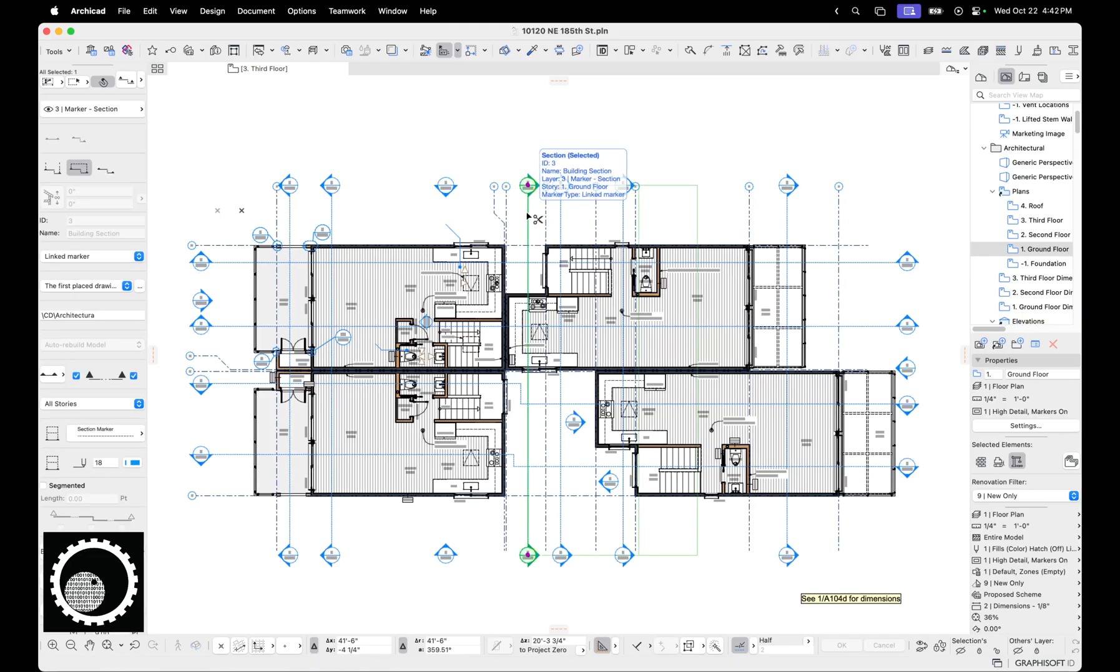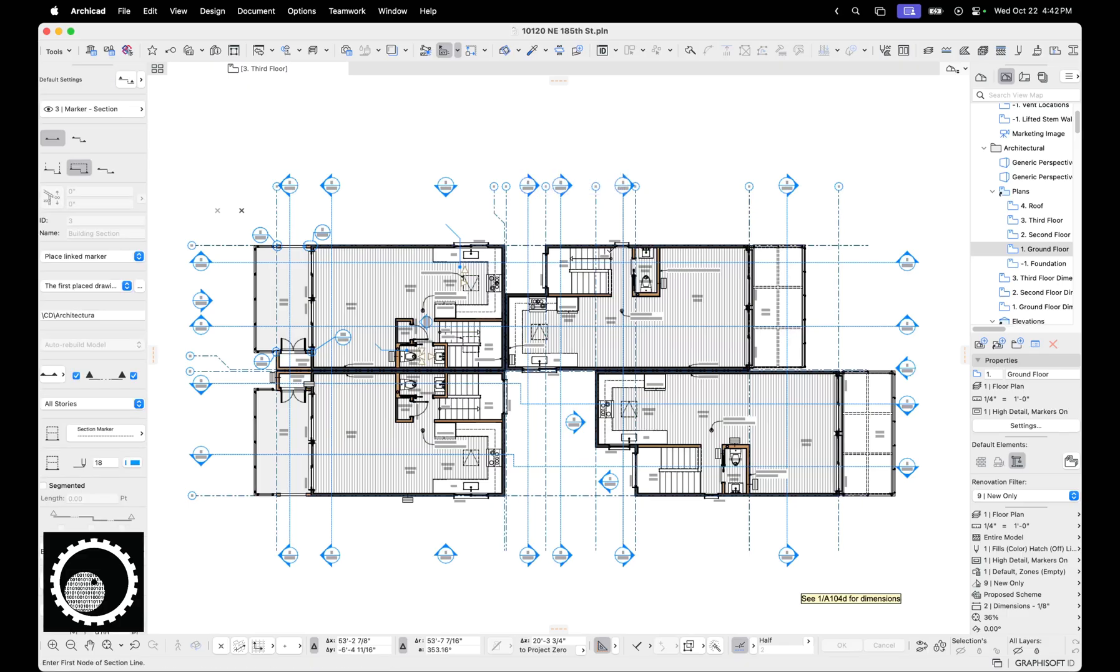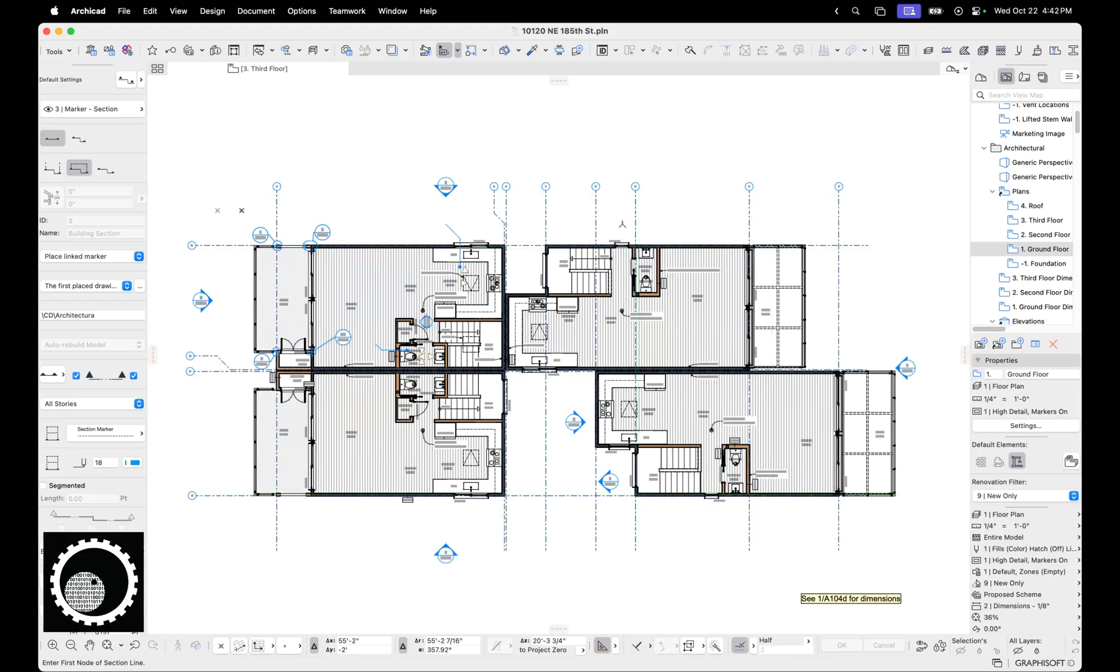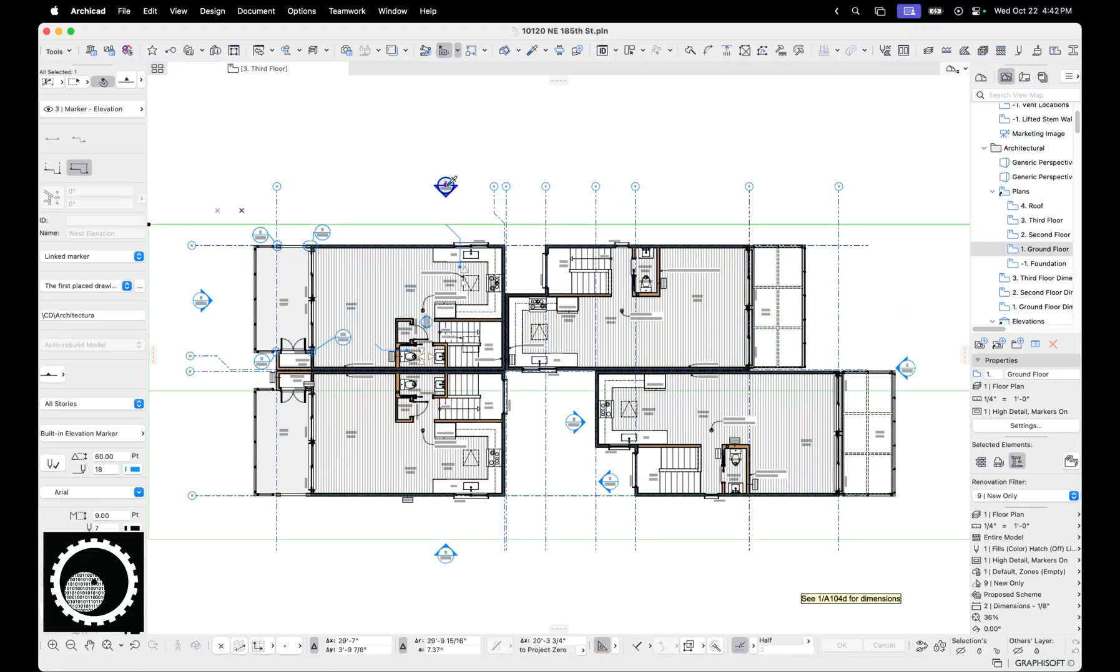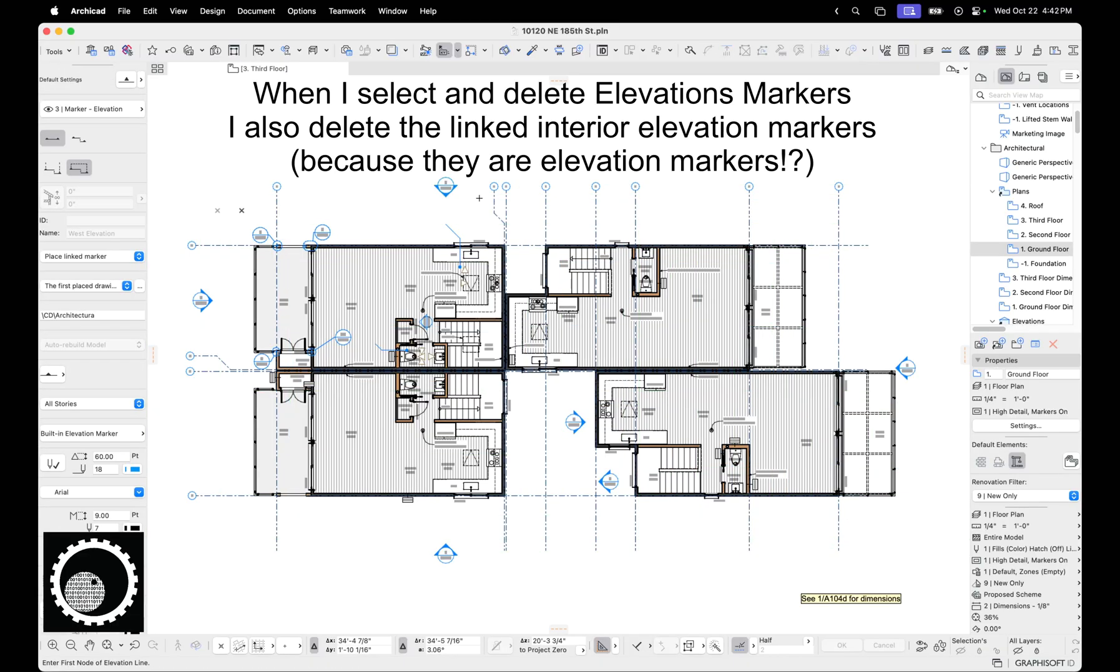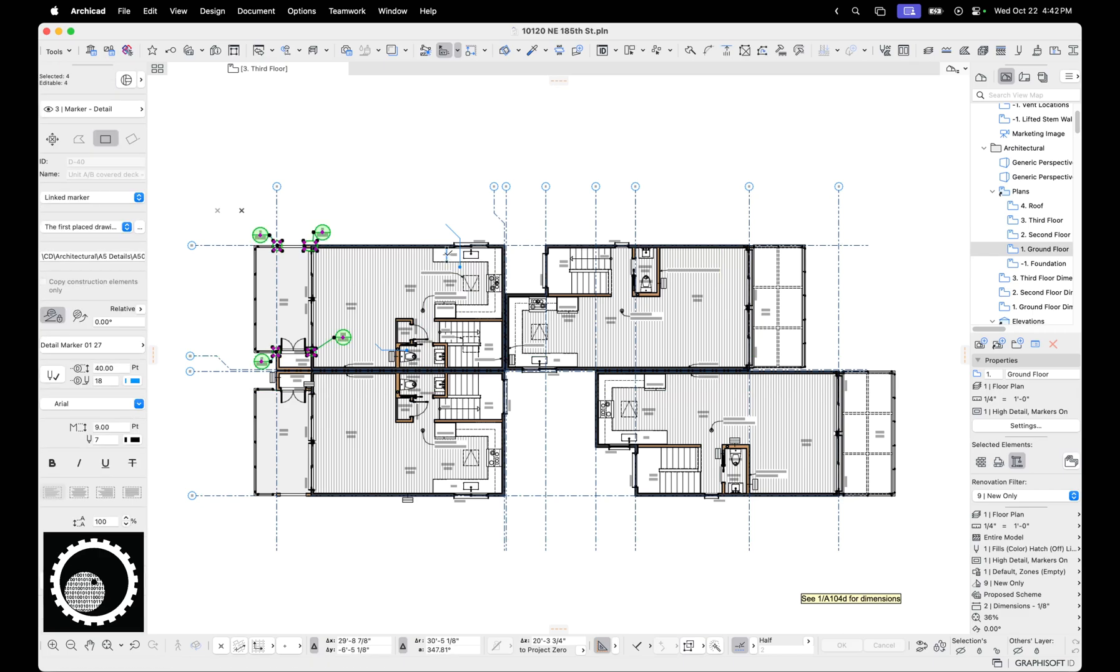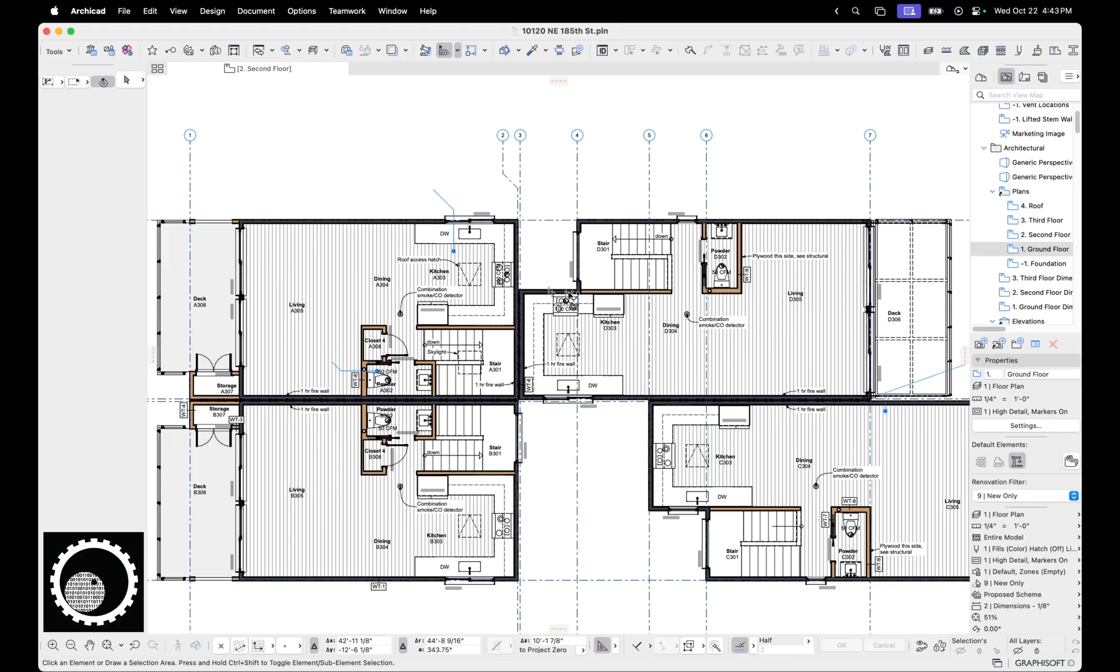Select an elevation, then eyedropper that. So the tool is selected. So we've selected the section tool. Now you can do command A. You selected all the section markers. You're only looking at new things that are set to new renovation status. So you can hit delete. So that's good. You do the same thing with elevation markers, hit delete. Do the same thing with detail markers, hit delete. You do the same thing with interior elevation markers, hit delete.